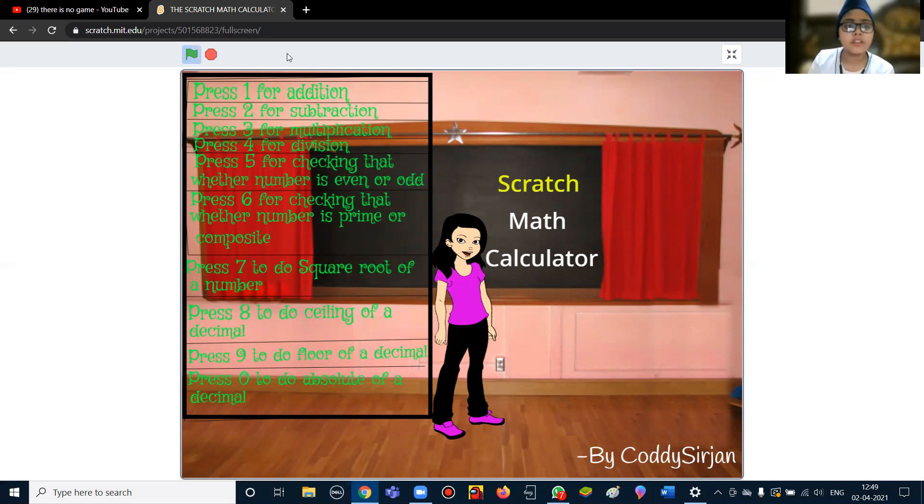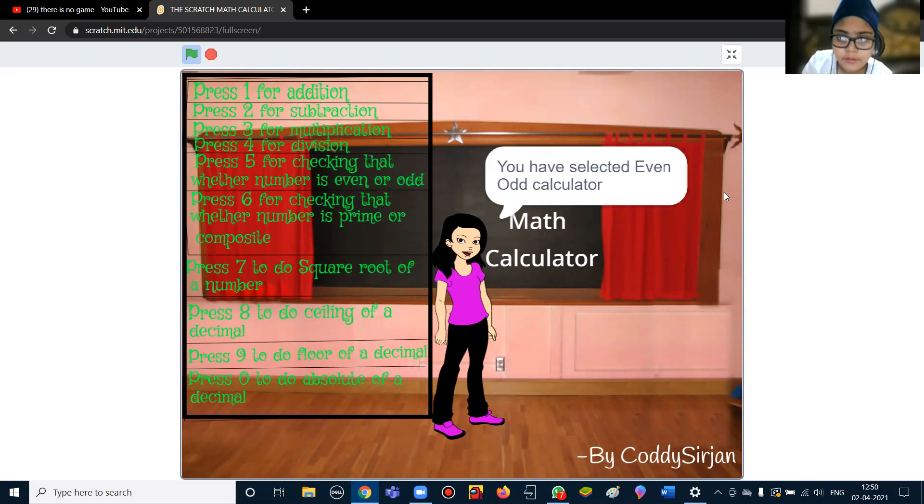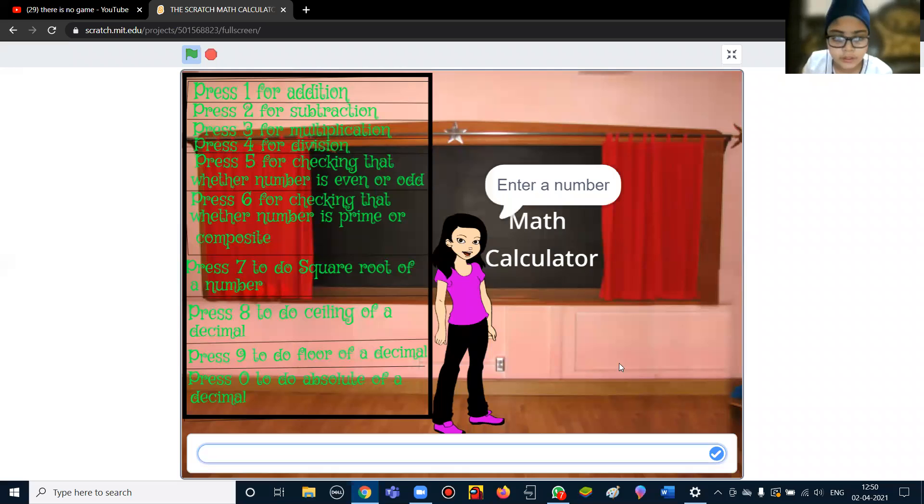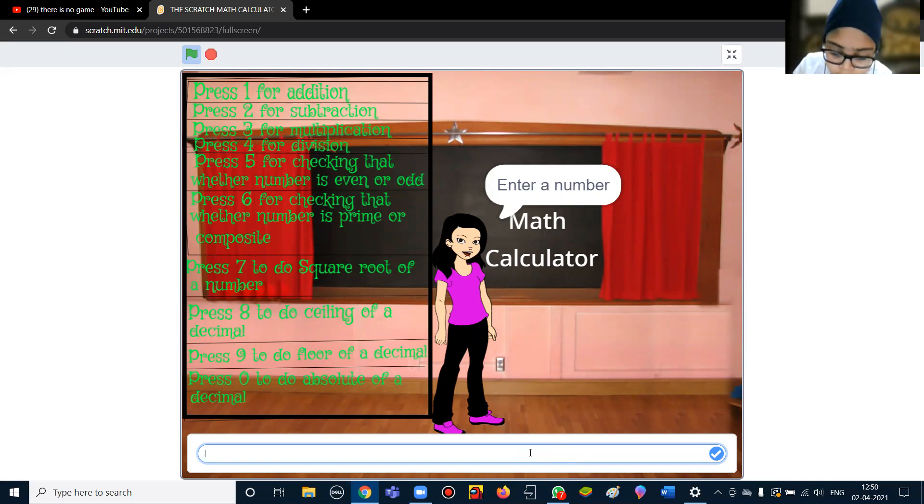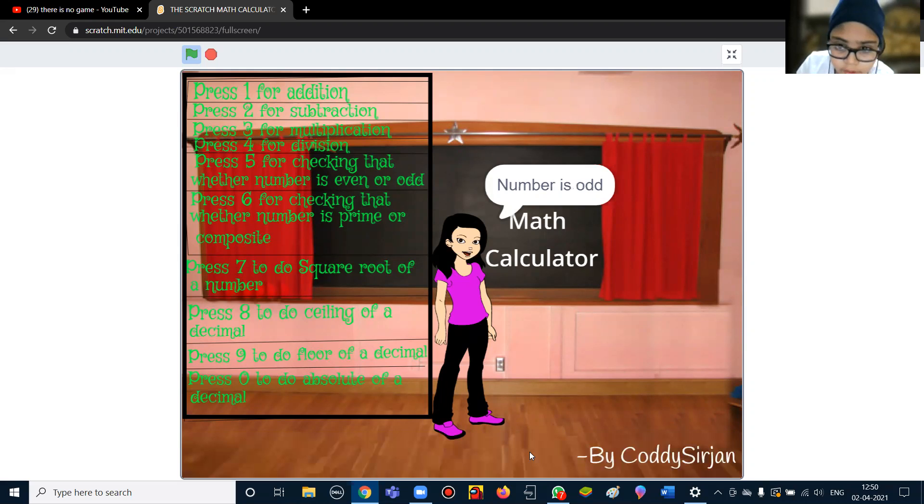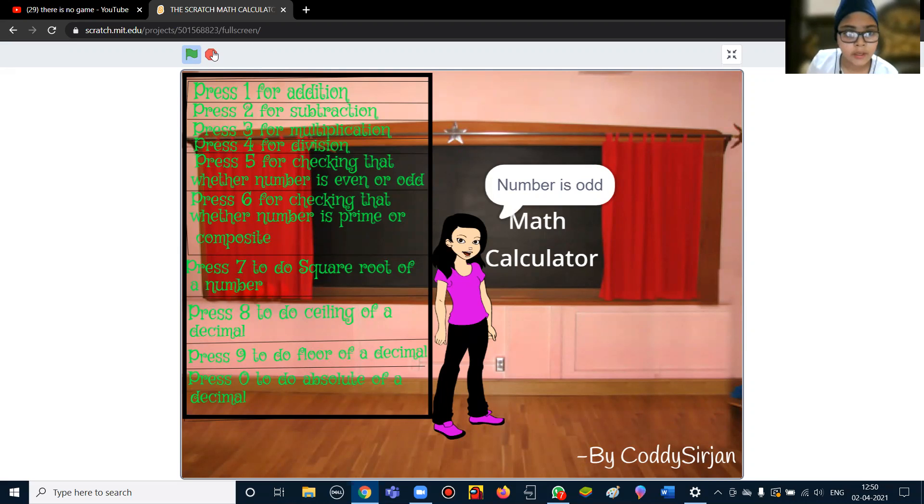When I'm pressing 5, you have selected even/odd calculator. Then it will ask, and if I'm typing 55, then it will say the number is odd. And if I type an even number, then it will say it is even.